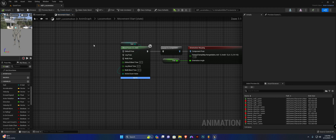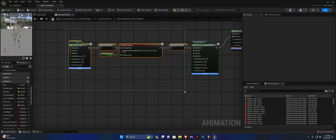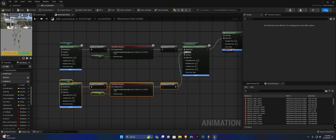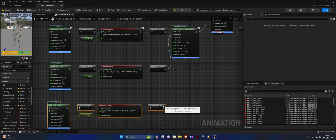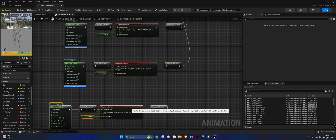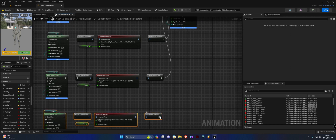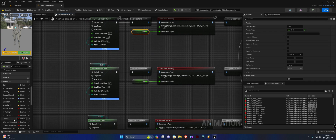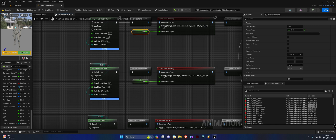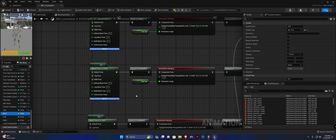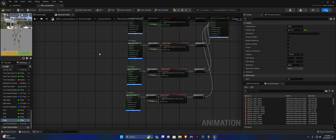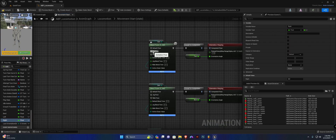We're going to duplicate this and bring it down — we'll use one for backward, left, and right. Replace the variable by dragging it onto the open area rather than the text. So this one's backward, this one's left, and this one's right.